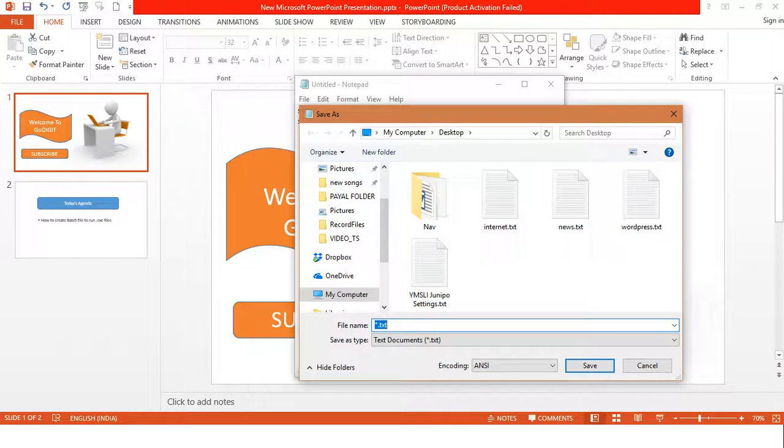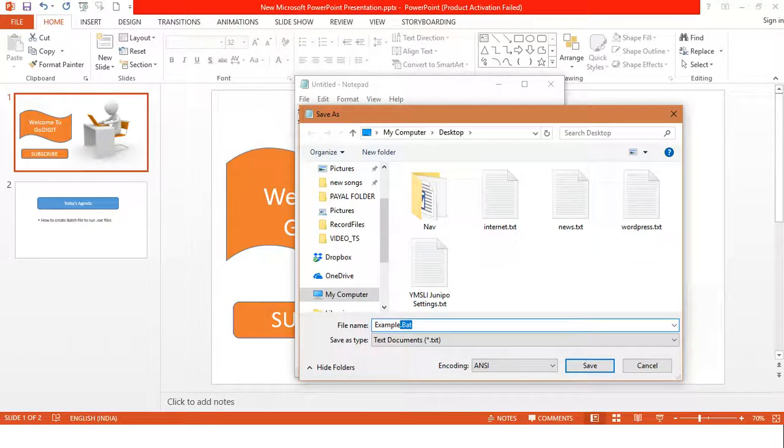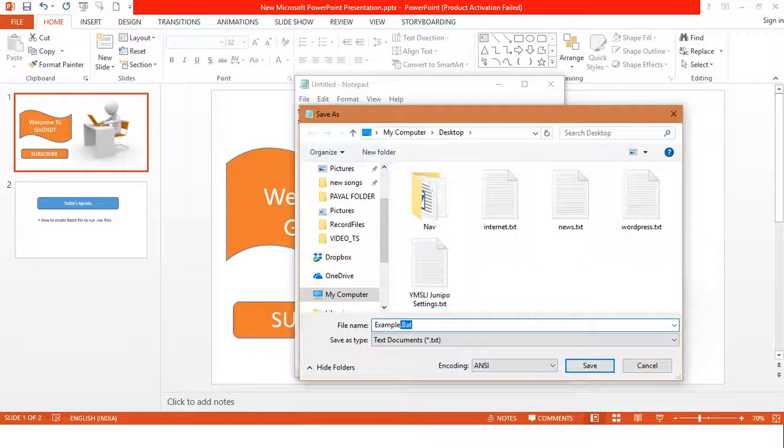This is very important - the extension .bat is an extension which denotes the file would be a batch file.